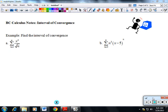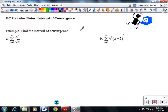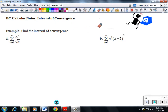This is video number one for the interval of convergence. When we're talking about a series, we're trying to find where it converges. For example, if we're writing a second-degree Taylor polynomial, it's going to converge in a certain region. What I'm trying to find is that interval, and I'm going to use the ratio test to do that.